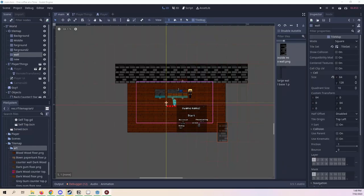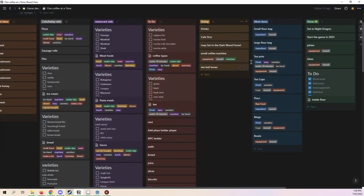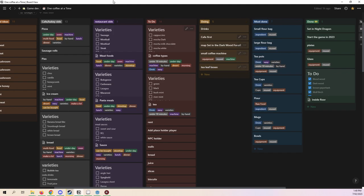Hello and welcome to devlog number one for One Coffee at a Time. I think that's what it's called. So this is a short game I'm going to do. I'm of course still working on Unknown Dragon, that's the big game. This game is One Coffee at a Time, that's the name for now.